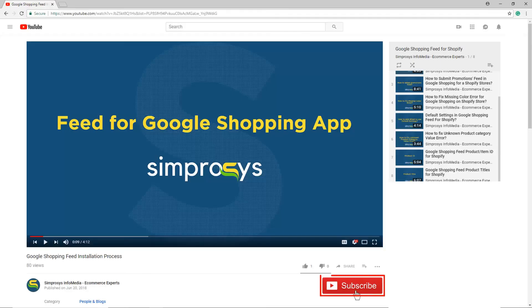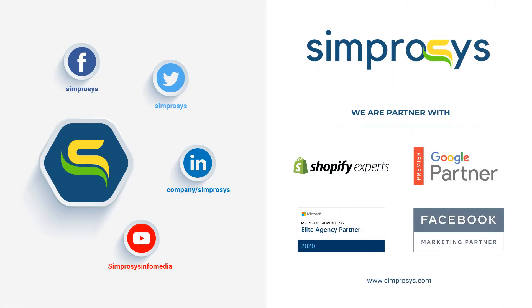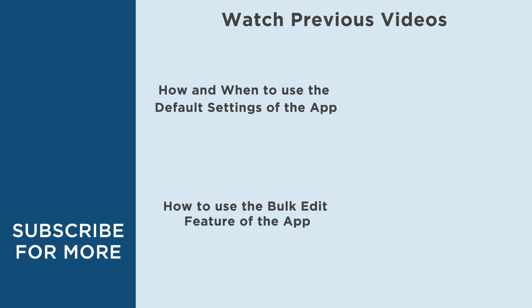Please subscribe to our channel if you are interested to learn more about Google AdWords and other kinds of digital marketing. See you again in another video.